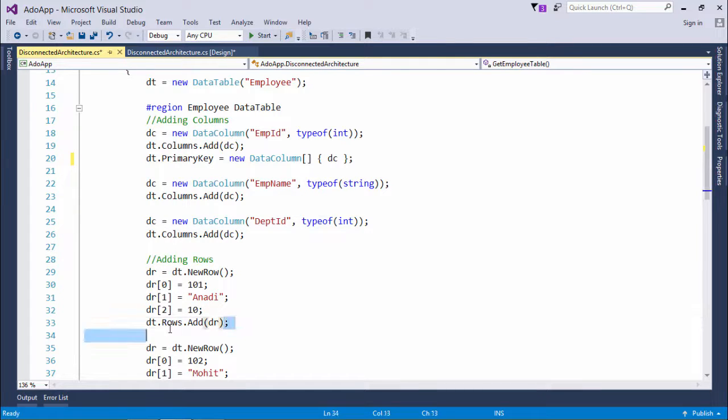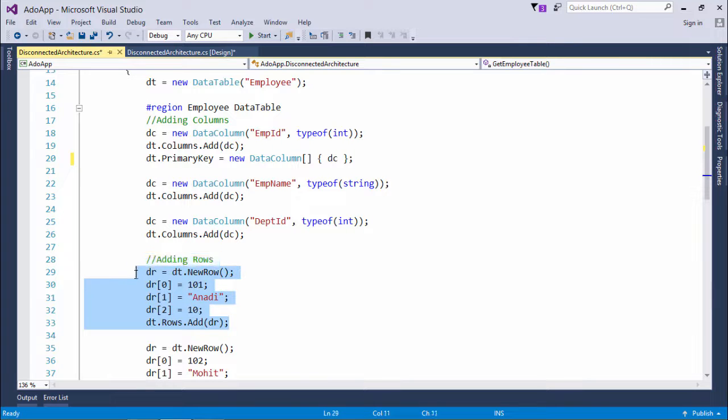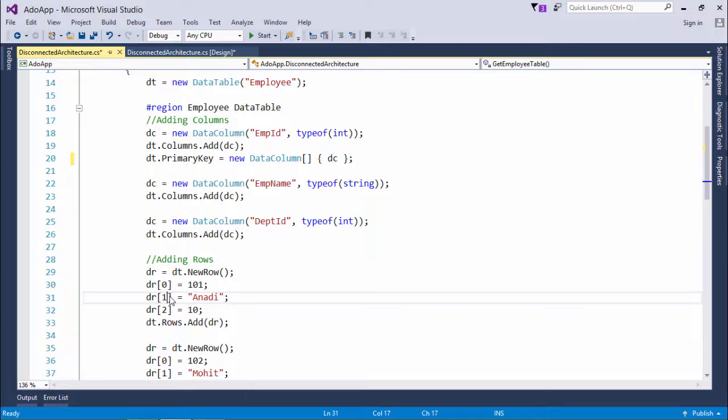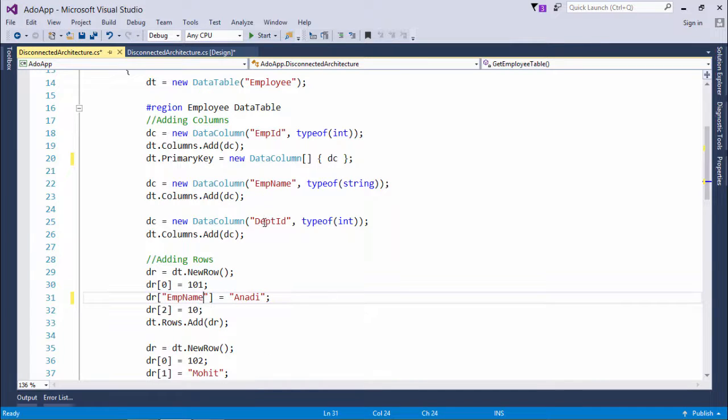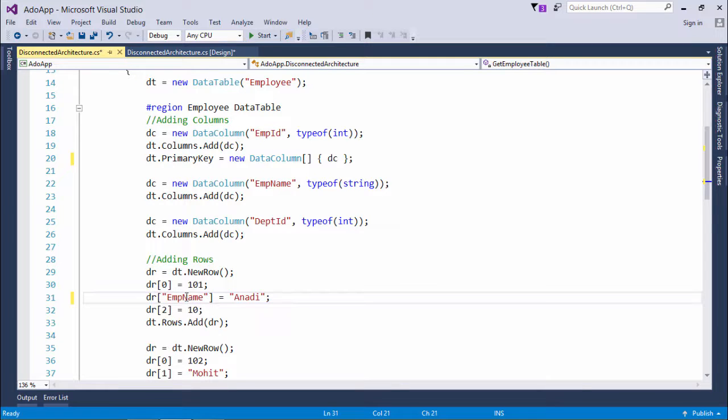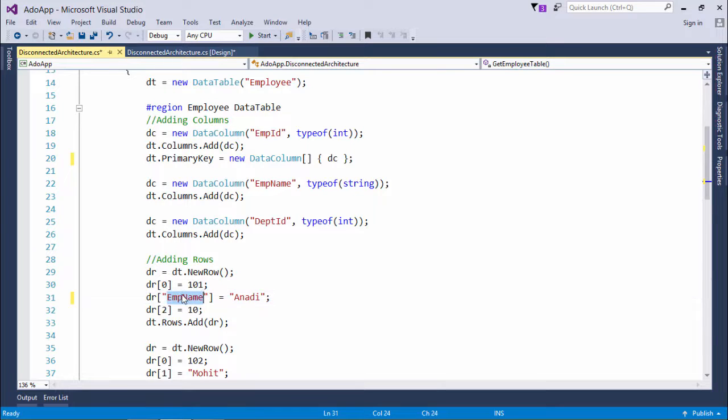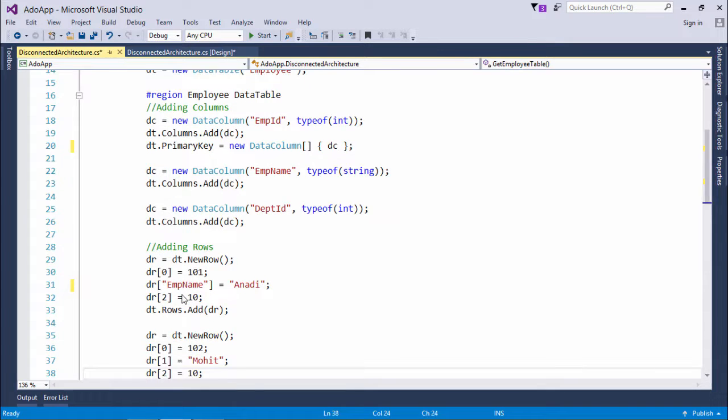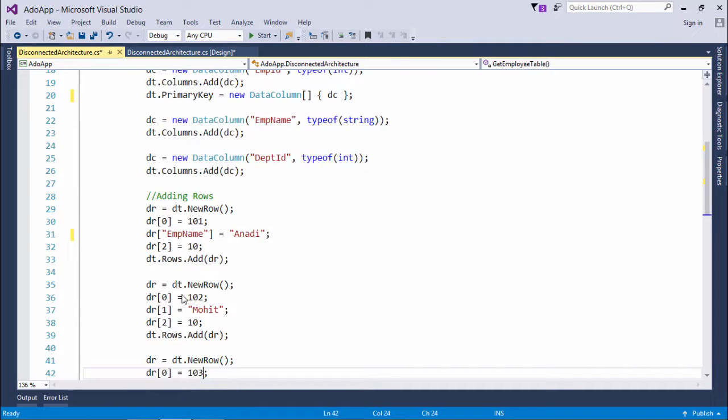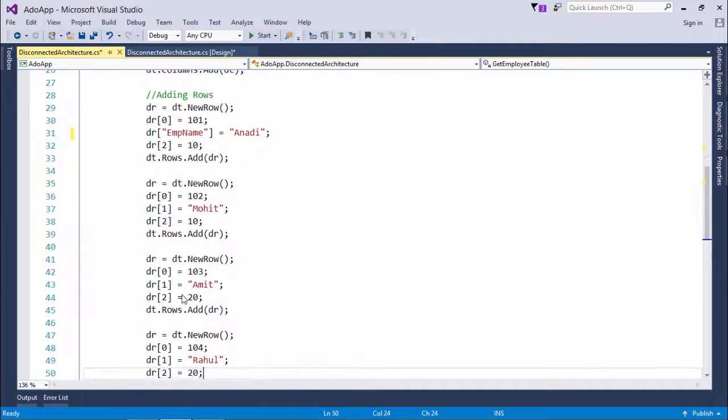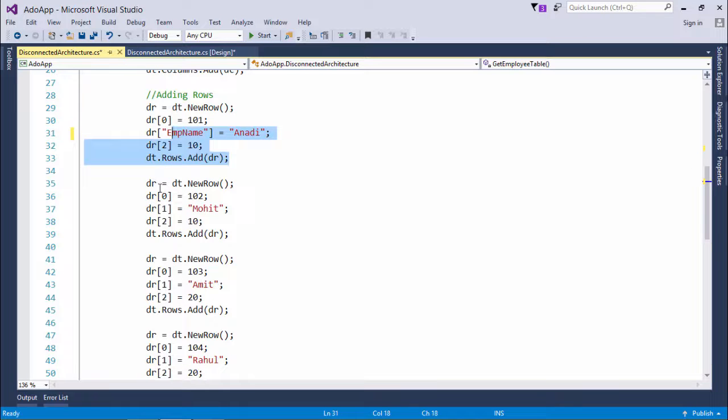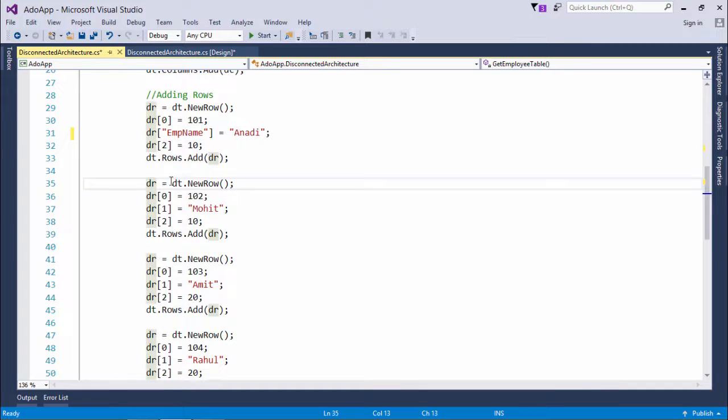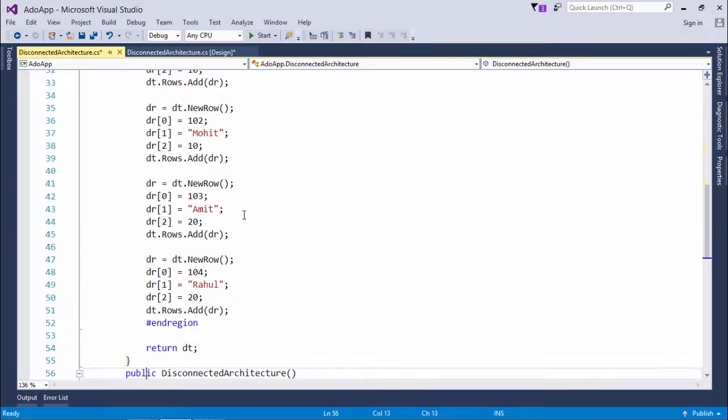Once you have initialized all, you can add that particular row in the table by dt dot rows dot add. This is how you can add one record. If you want, you can specify the column as the name also, like here. Rather than passing the index, I can pass the column name like this. Like, emp name is the name of the column, so I have passed the same. It's all your choice how you want to access a particular column in a table. Here, you can see I have added four records in this particular table in the very same way. So every time I am done with adding one record, again I will initialize it with dr is equal to dt dot new row. Again, I have added the four records in the same way.